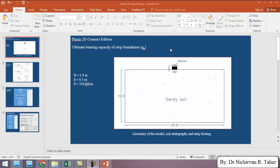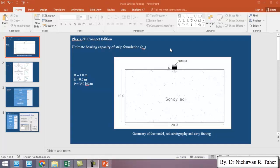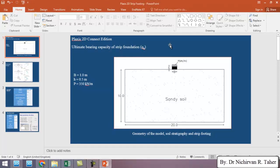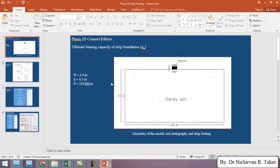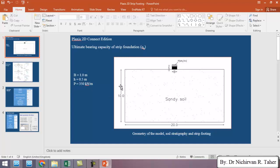In the previous video we explained the geometry of the soil and foundation and dimension of the foundation and the load which we apply to the foundation.